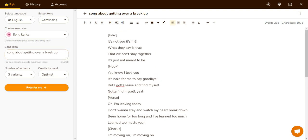Song about getting over a breakup: 'It's not you, it's me — what they say is true, that we can't sit together, it's just not meant to be. You know I love you. It's hard for me to say goodbye, but I gotta leave and find myself.' Verse: 'I'm leaving today. Don't want to stay and watch my heart break down. I've been home for too long and I've learned too much.'